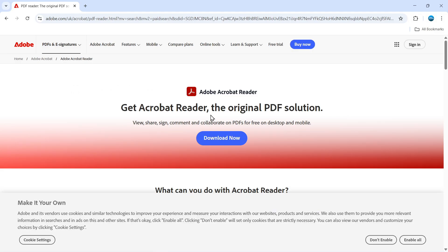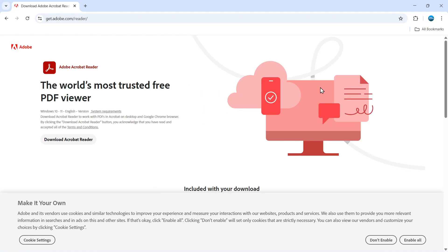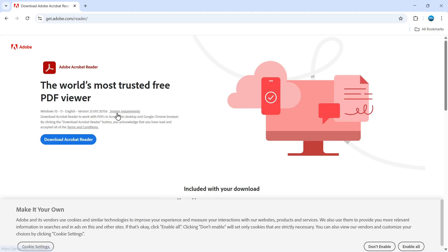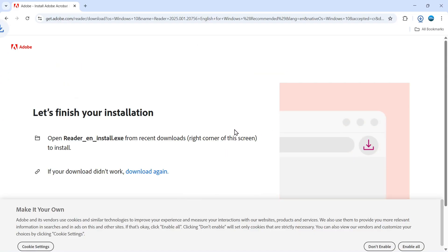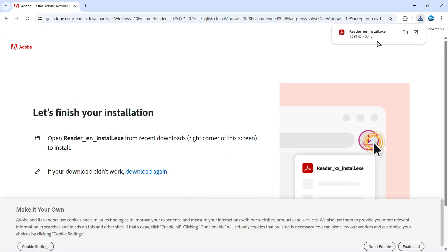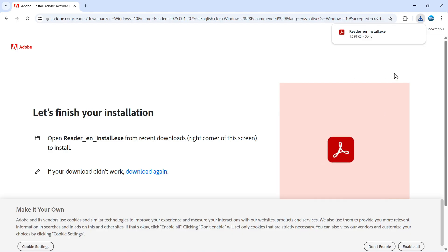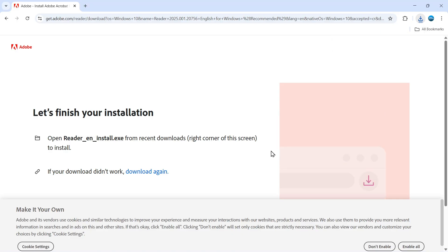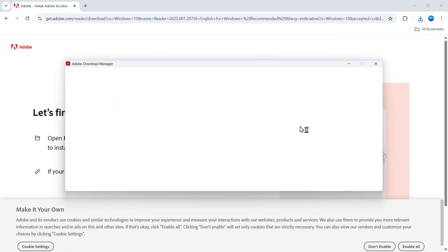From here, click the blue download now button which will take you to another screen. Click again on download Acrobat Reader. This will download the installation setup onto your PC, so you can click on that to start installing Adobe Acrobat Reader.